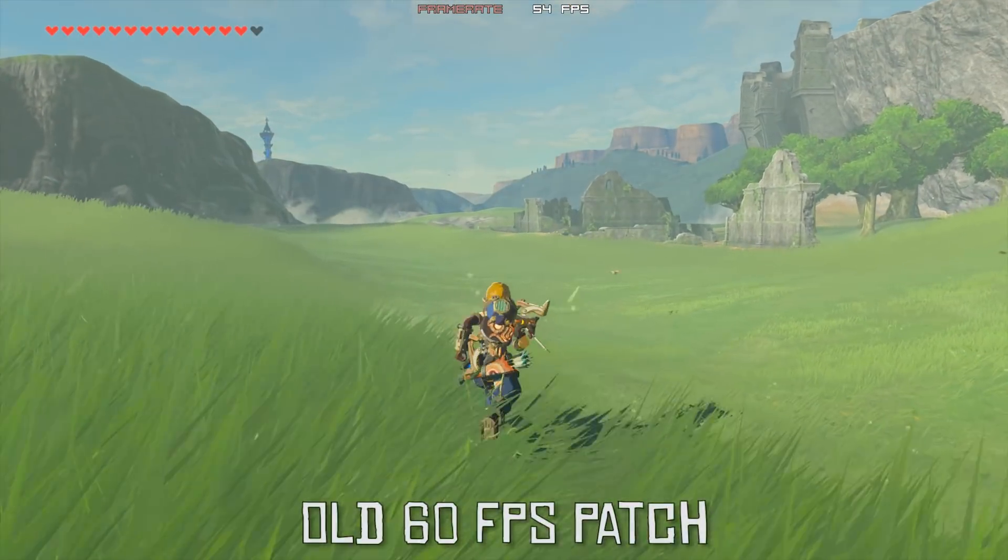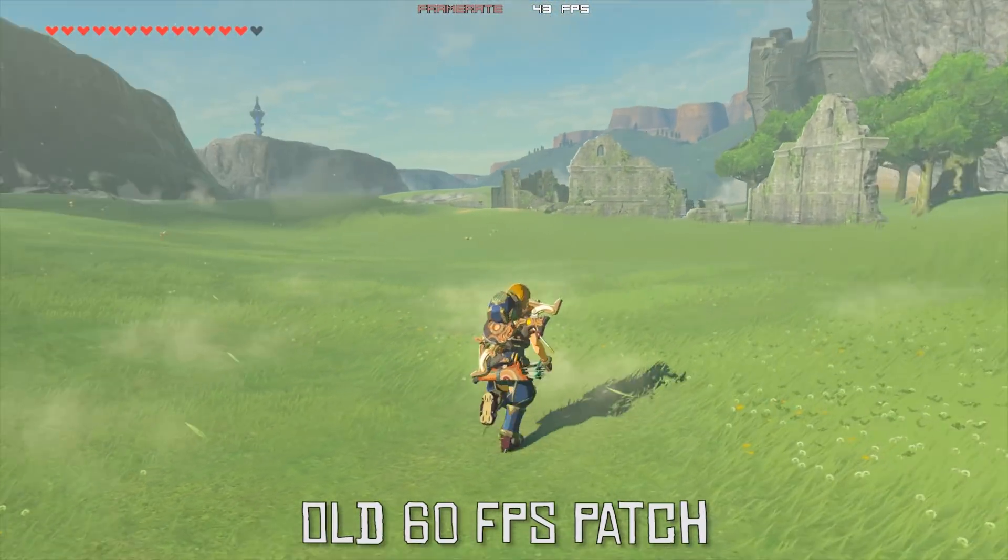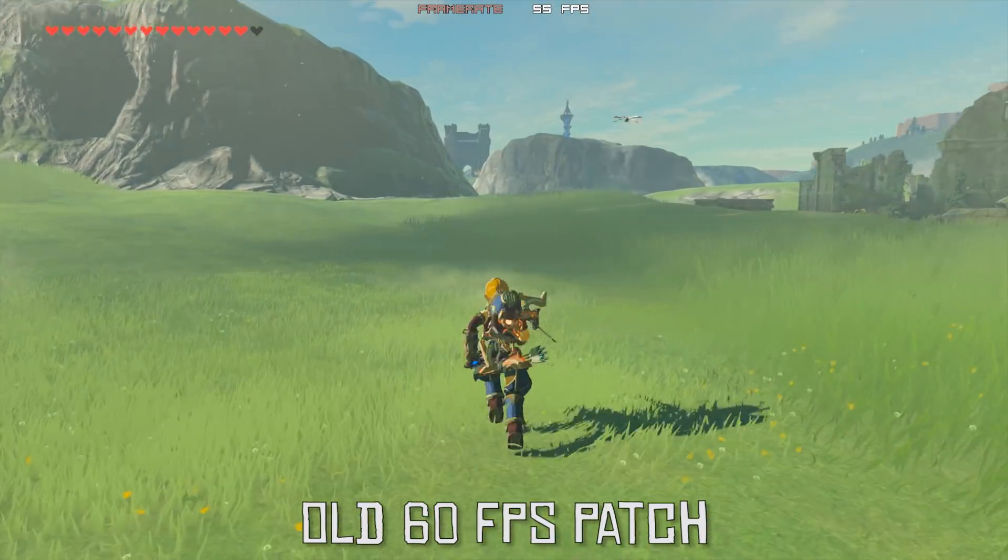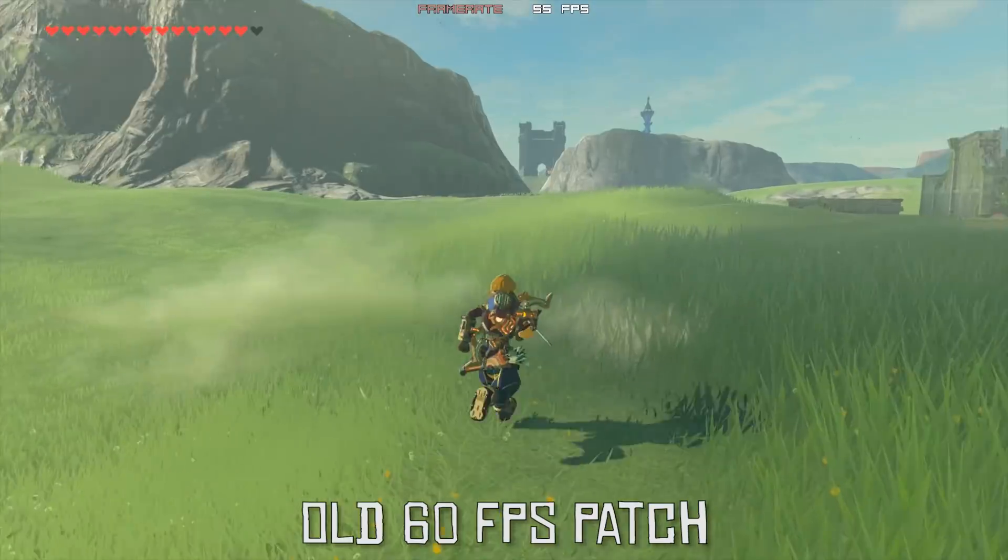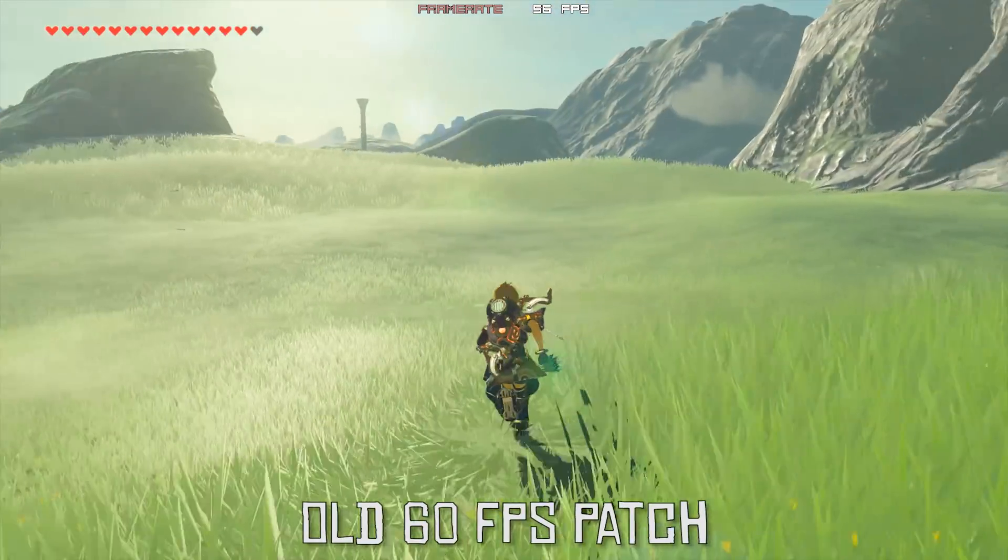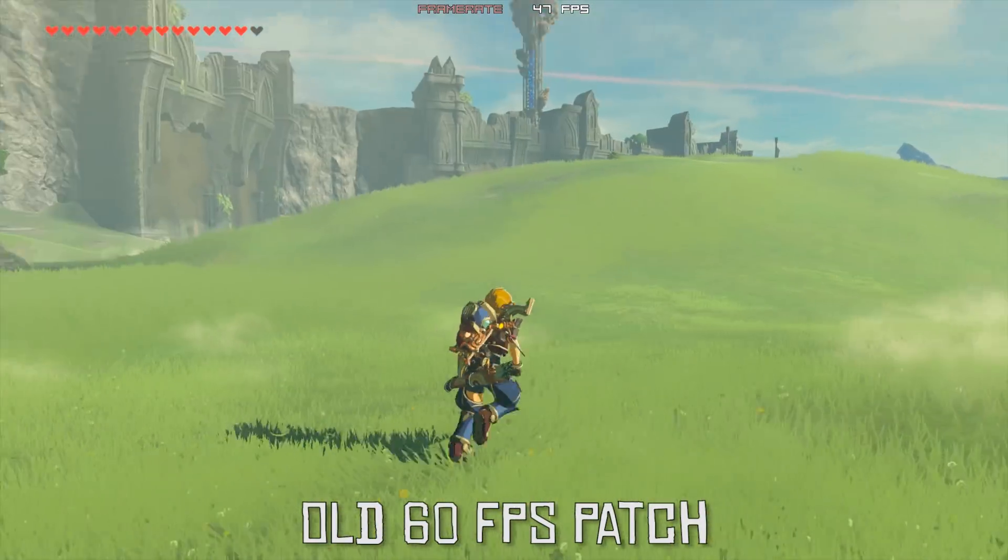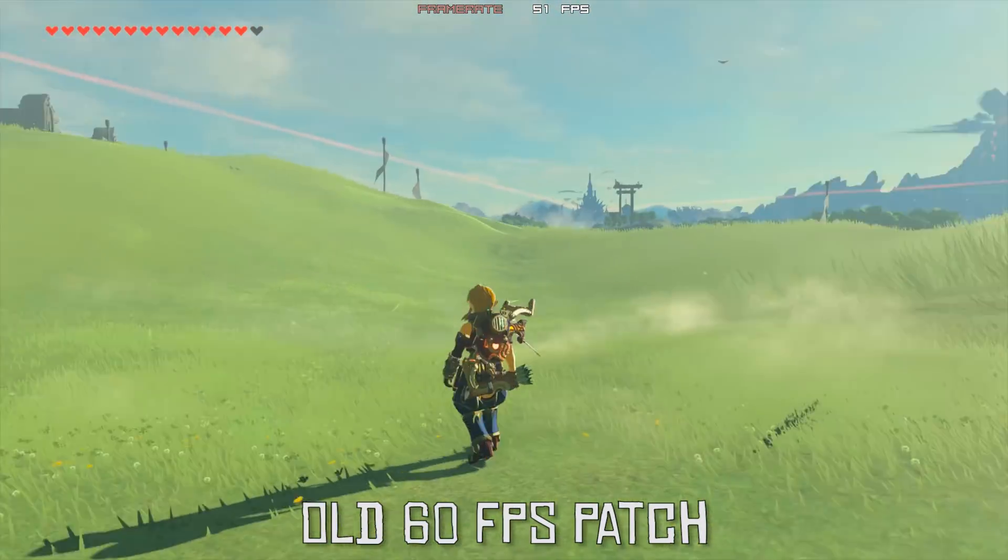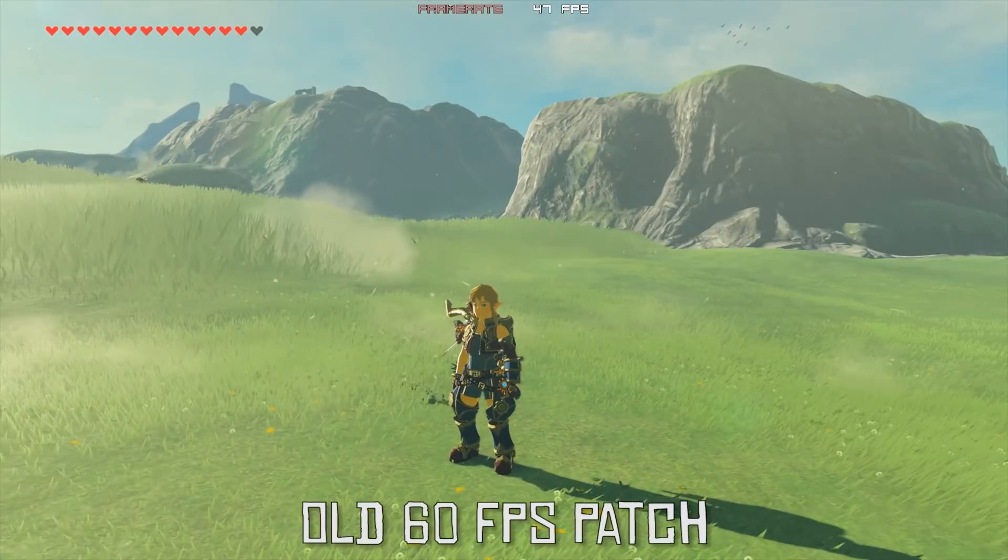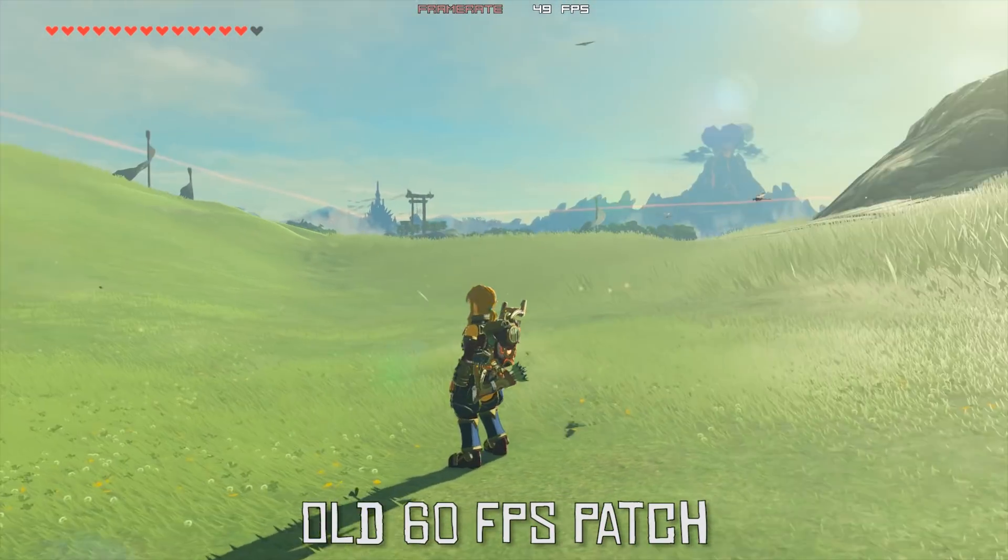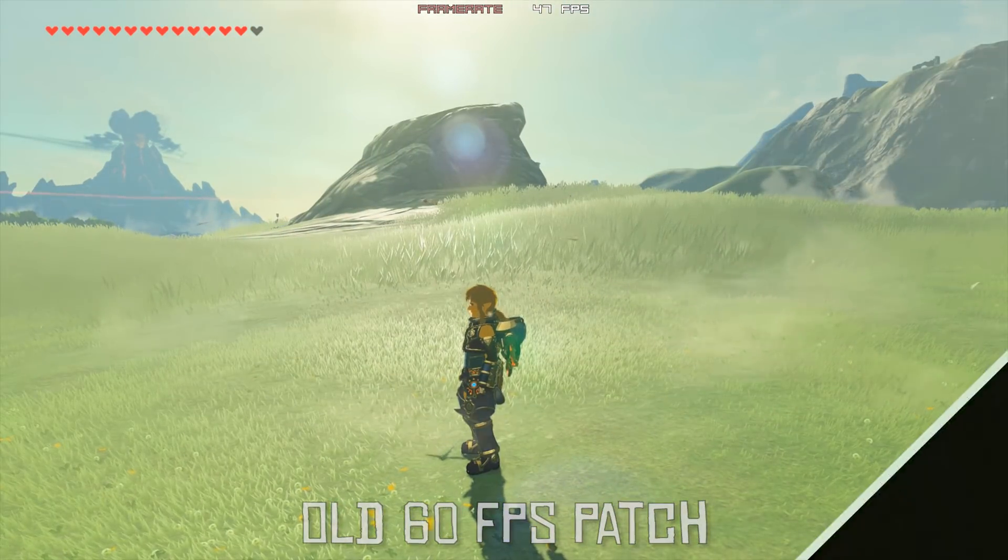Now over on that emulator and in Breath of the Wild, we had basically the exact same circumstance. That game also received a patch that enabled 60fps gameplay, however it was completely sped up to double speed as you can see on screen.